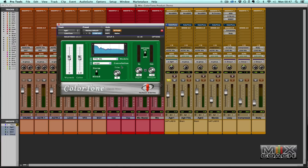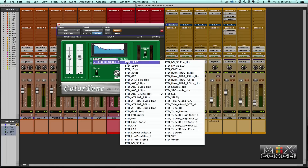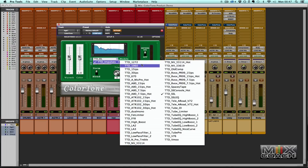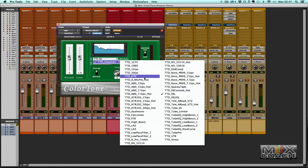Now I'll just walk through the various aspects of the interface. Here where it says Models, if you click on that you have the 47 impulses that are currently modeled with ColorTone. They range from preamps to tape machines to compressors — more tape machines, compressors again.